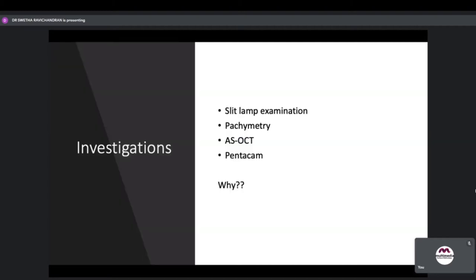Investigations needed before deciding to proceed with DALC include: slit lamp examination, pachymetry, ASOCT, and PENTACAM. Can anybody explain why each one is important?